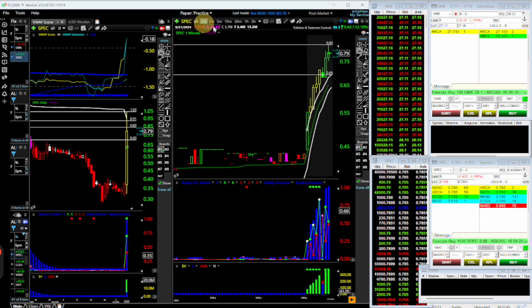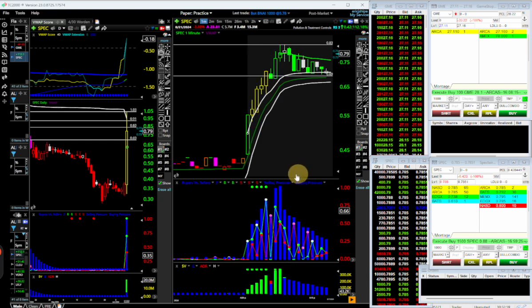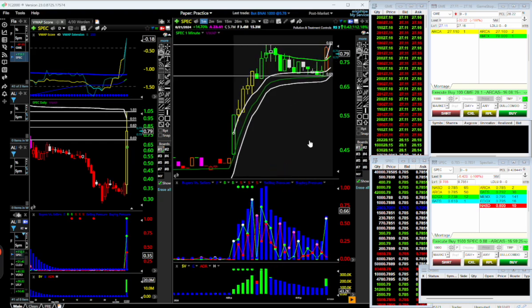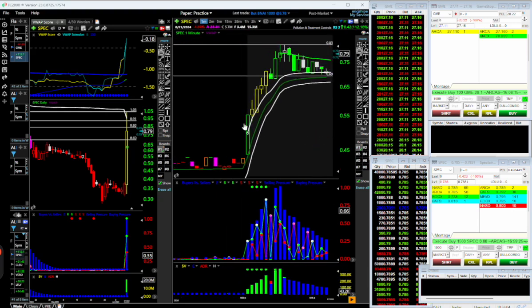I ended up going long. Whenever I see volume stacked like that with green dots — that means it's a new 252-bar volume high — I almost always expect a pullback and then another pop. That's exactly what happened here. When something hits the scanner like that you don't have much time, but it doesn't take much time to figure out levels.